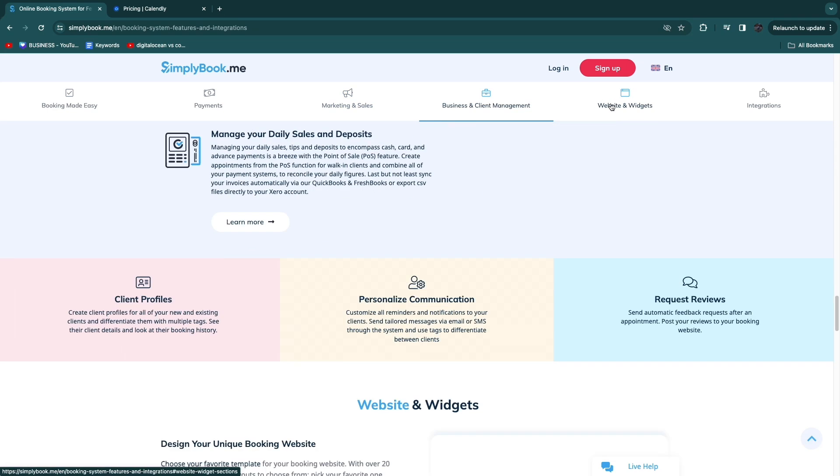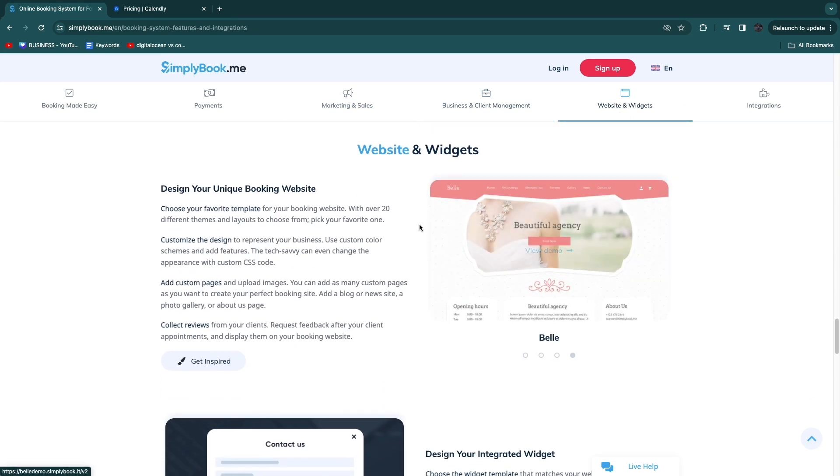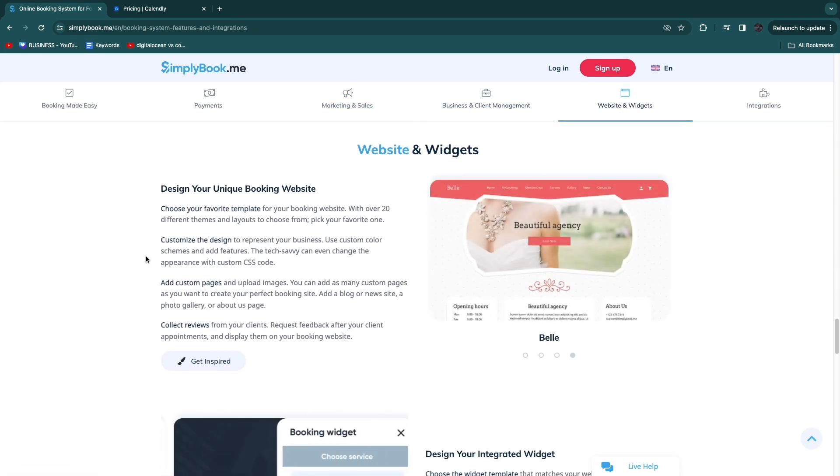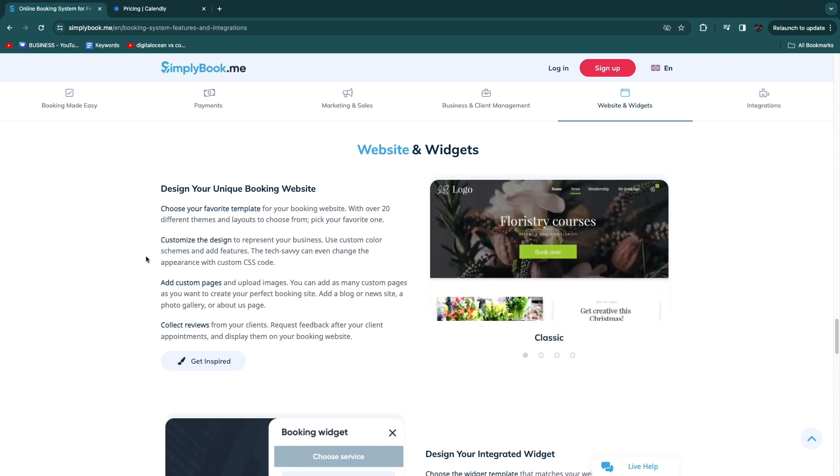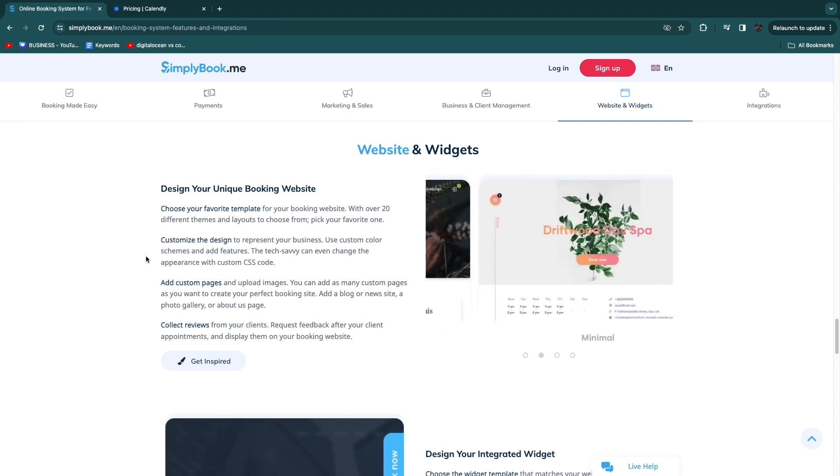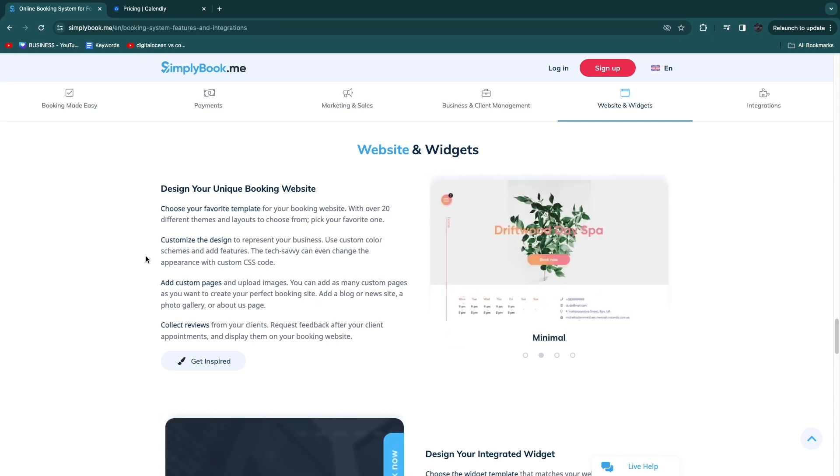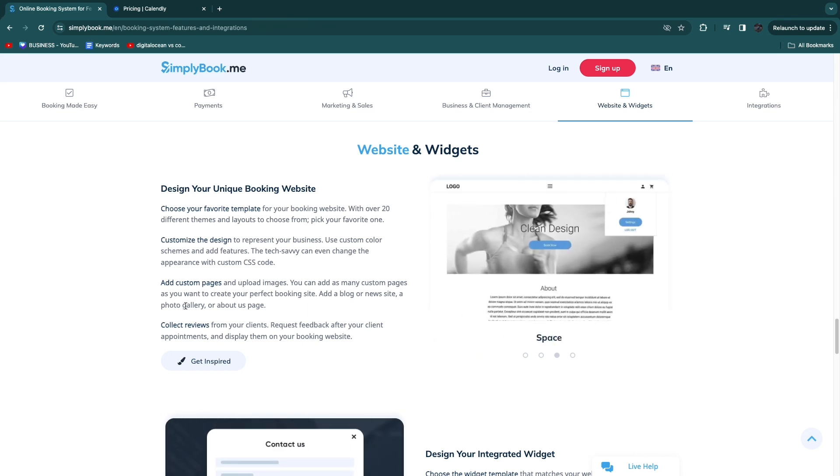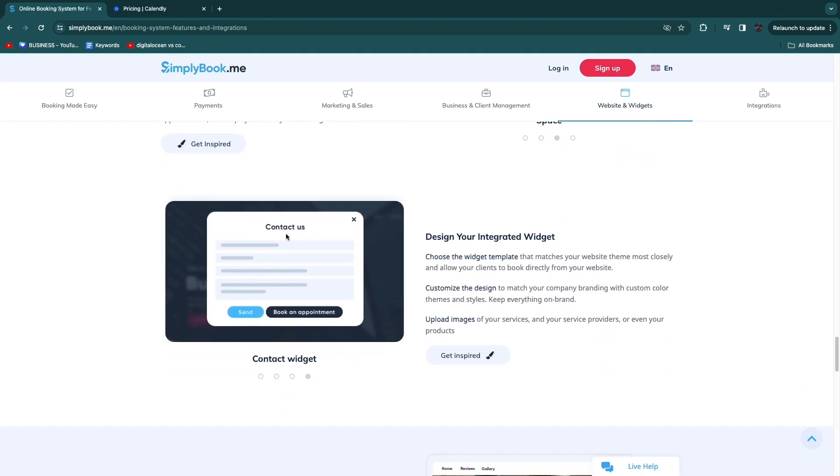I'll show you an example of what one of these websites or widgets will look like. You can choose to create a website with simplybook.me if you don't have a website yet or don't have a good looking website. But you can also create a widget to add to your currently existing website if you already have a good looking website.